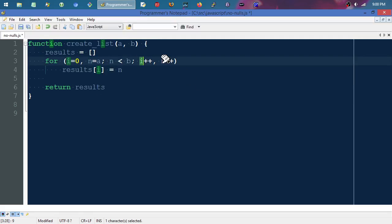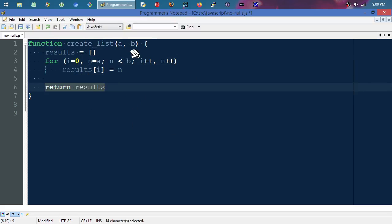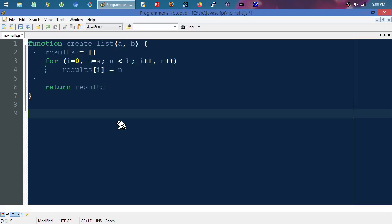Then increment that index to one and increment that nine to a ten, and so on and so forth. Go through as you could probably imagine and build up a little list. Then once that for loop's all done, it will come down here and finally return that built-up list of results.